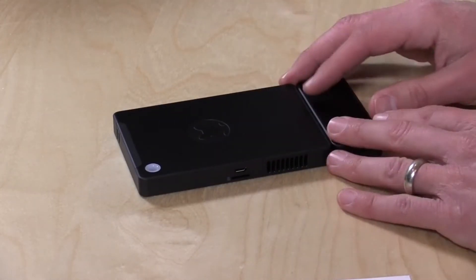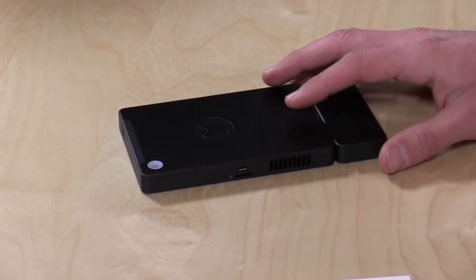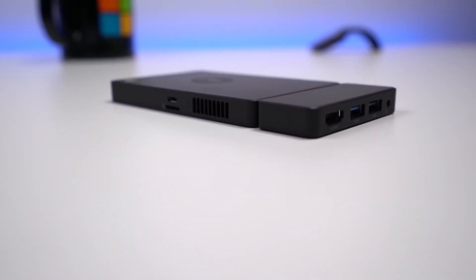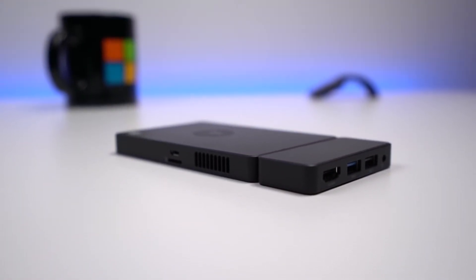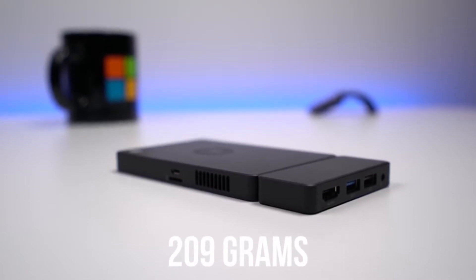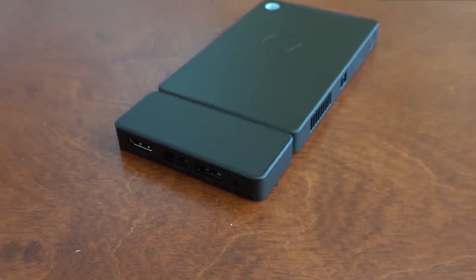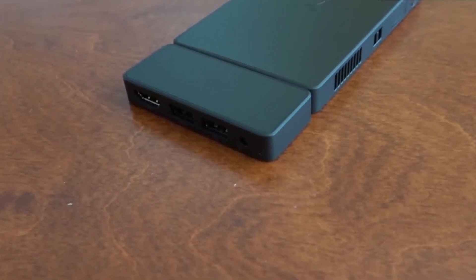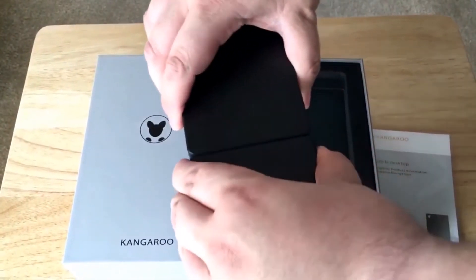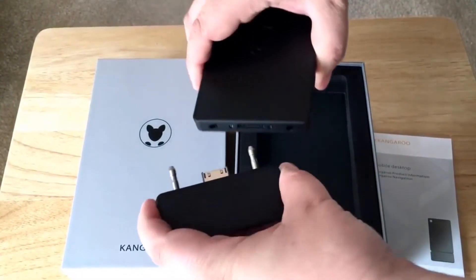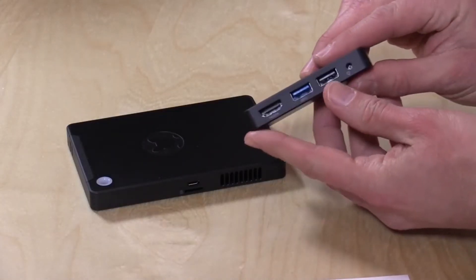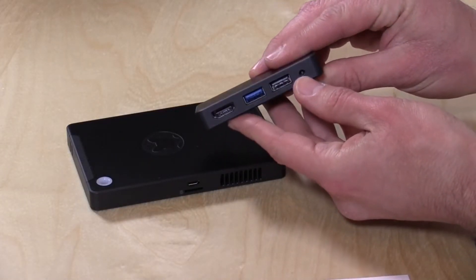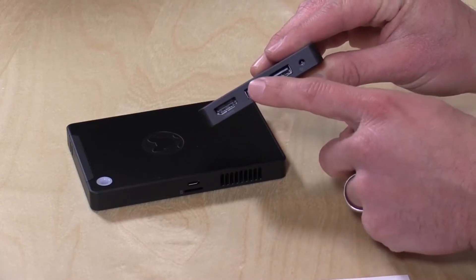The Plus model features 4 gigabytes of RAM and 64 gigabytes of onboard storage space, while the Pro model features 2 gigabytes of RAM, 32 gigabytes of storage, and comes with a stationary dock which increases the number of ports available. The Pro dock features three additional USB ports and an ethernet port.